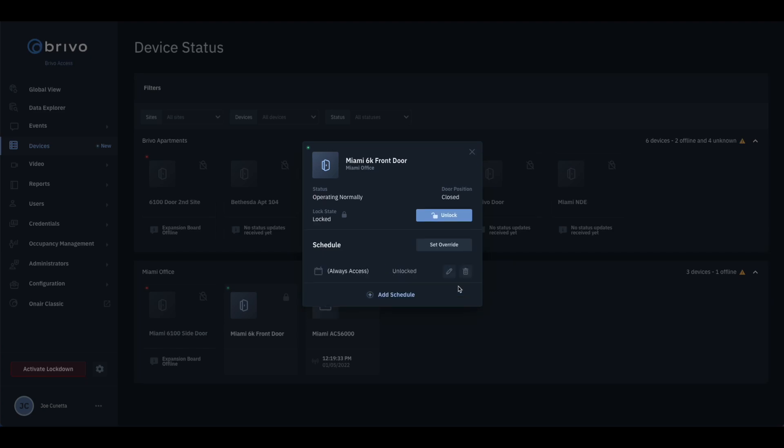Lastly, admins must have permissions to override the door to be able to apply the schedules. They can be found under the Administrator Roles tab.